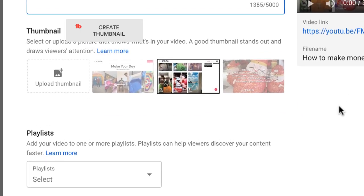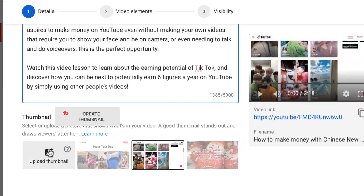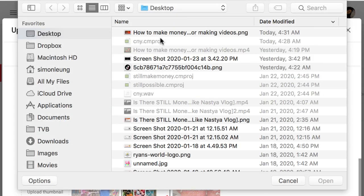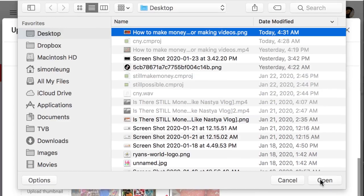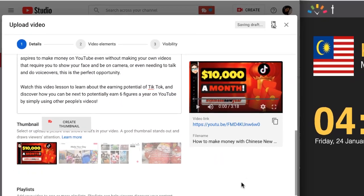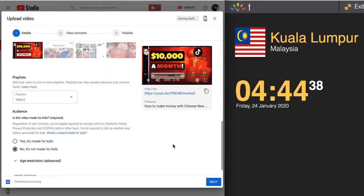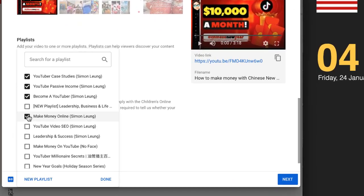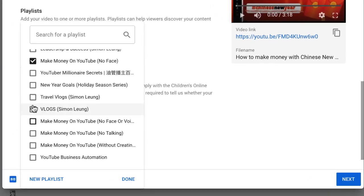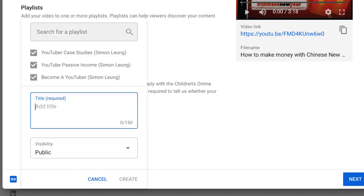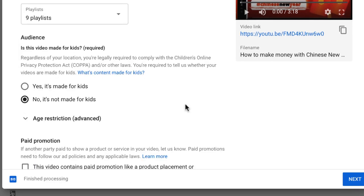As another recommendation, you're going to want to upload a customized thumbnail. If you need help creating professional-looking thumbnails even without any graphic design skills, leave a comment below and I'll see how I can help. You'll also want to add your videos into playlists — whichever ones are relevant — or create a new one if you need to.